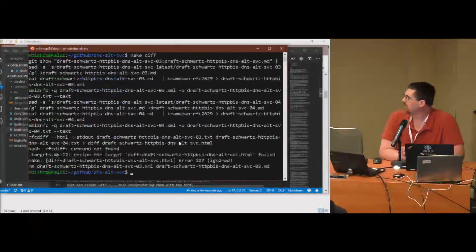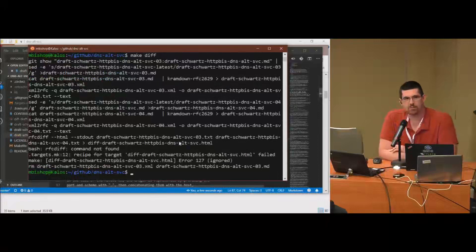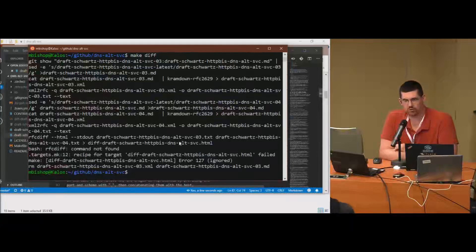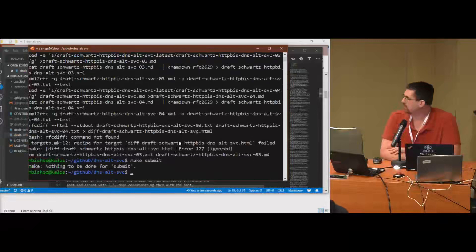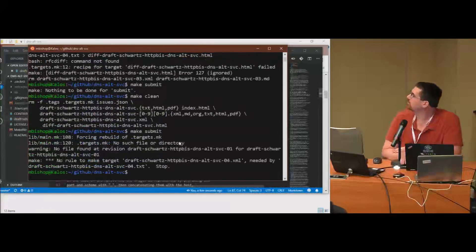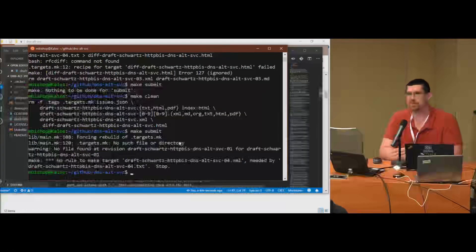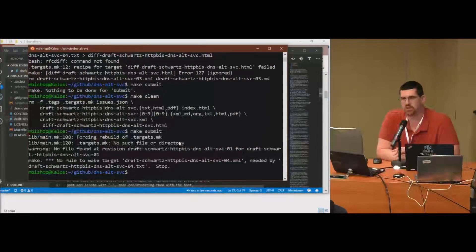Other things you can do just from the local repo: if I tell it make diff, and if I had rfcdiff installed, then it would build the output comparing the last time the draft was submitted to the current state of the repo. And make submit — what that does is it builds the XML and the text versions that you would need to upload to the data tracker when you are ready to submit the document.